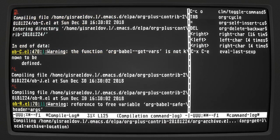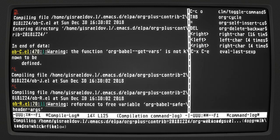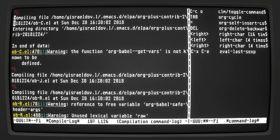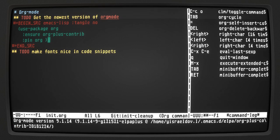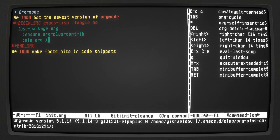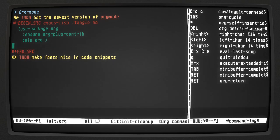There are lots of warnings but it should be fine. Now if we run org-version, you can see that we are using the version that was just installed — version 9. The one that came pre-installed with Emacs was version 8 something, so that gives us an updated org-mode.